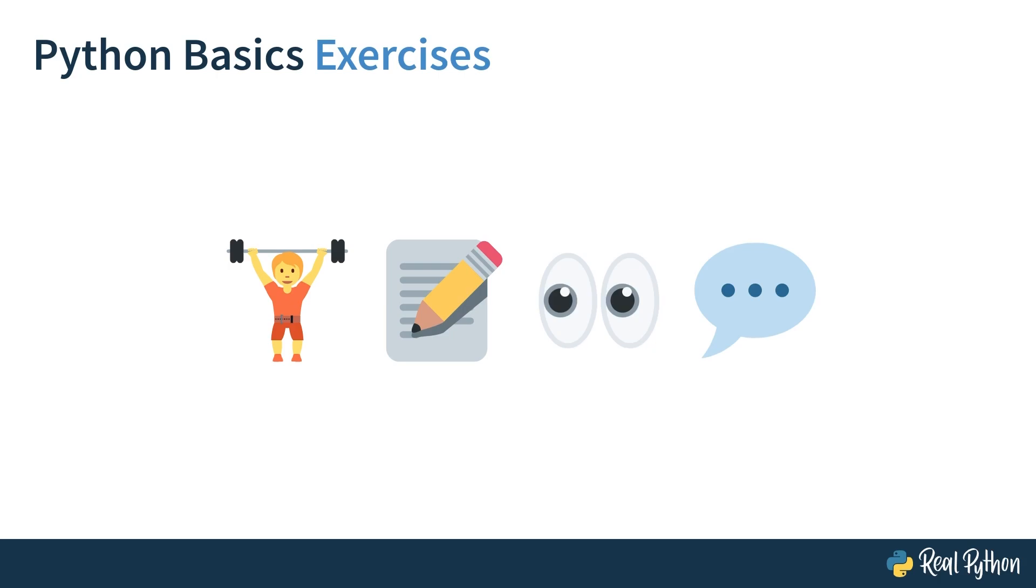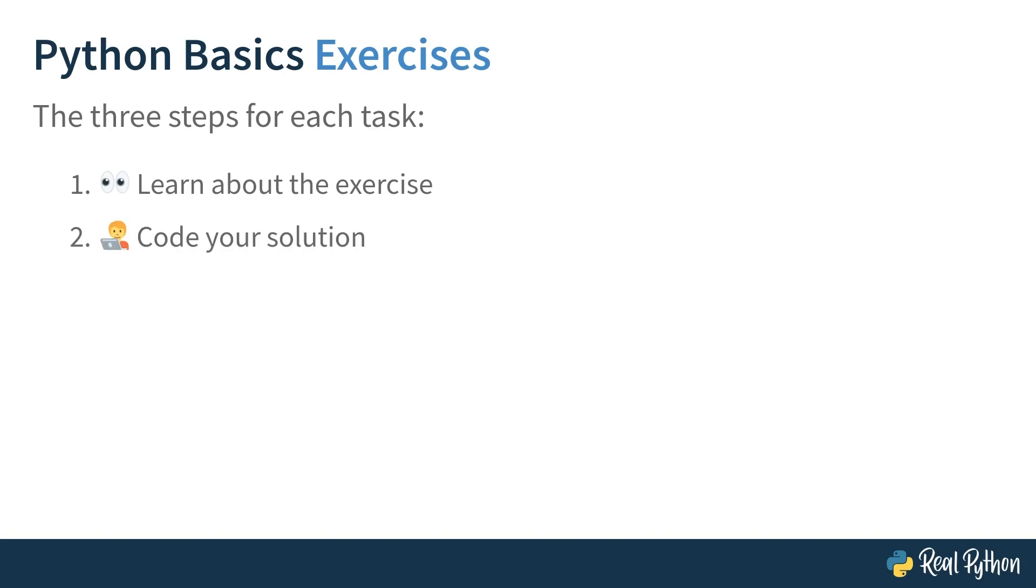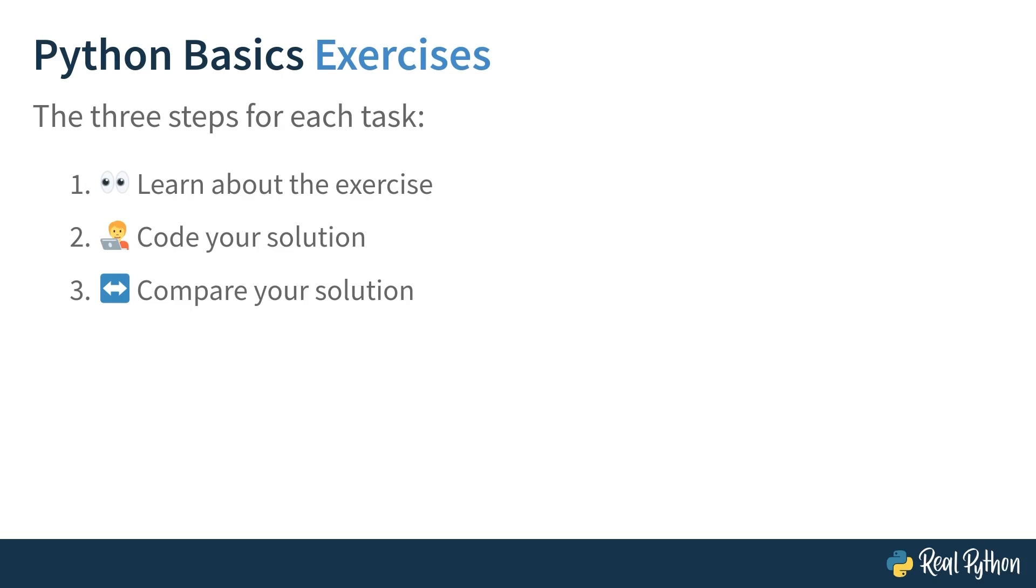For each exercise, you'll follow three steps. First, you'll learn about the exercise. I'll walk you through the relevant instructions so that you can understand the task at hand correctly. Then, I'll give you a chance to tackle the exercise yourself. Practicing is the best way to reinforce your knowledge after all. Finally, in a follow-up lesson, I'll share with you my approach showing detailed steps that lead to a working solution. This way, you can compare, learn, and elevate your own understanding.